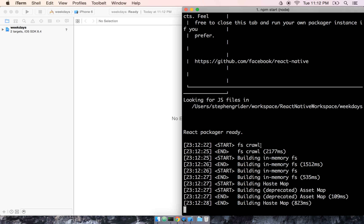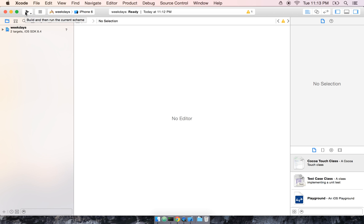Now that I have my npm start process running in my terminal and it looks like Xcode is all done with its initial processing, I'm going to go ahead and click the play button.